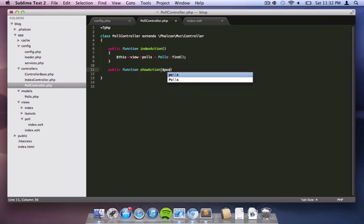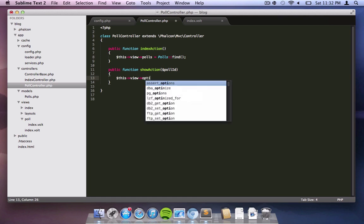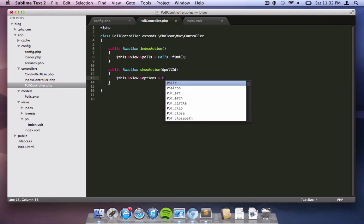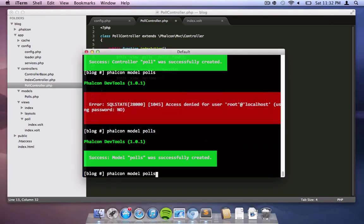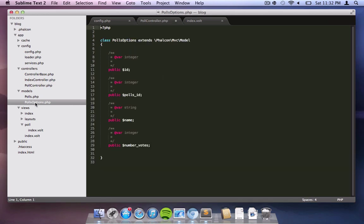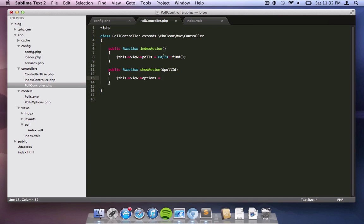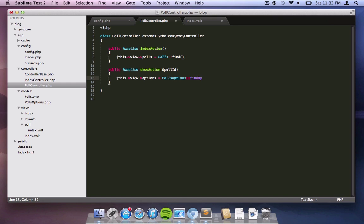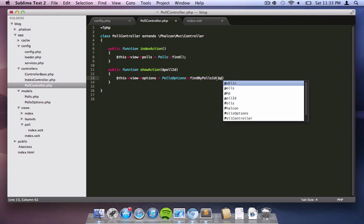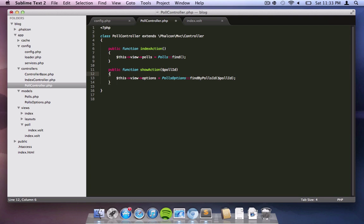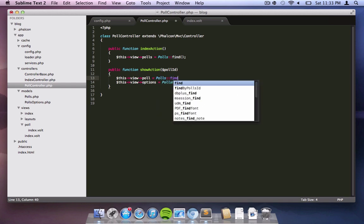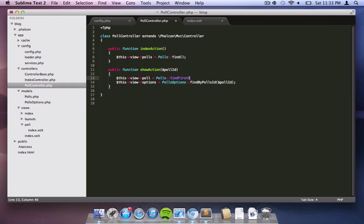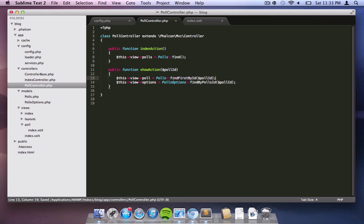So coming back to our polls controller, we create the action and we have a variable that comes into that action, the poll ID. Now all we need to do is make sure that the view has that particular poll ID, and we need to make sure that we have the options. The options is another table in our database and we use Falcon tools to create that table. Now we're passing the options using the findByPollsID. This would actually call the relevant model, it will pass the poll ID, and it will bring you the data that we need to have based on the poll ID.